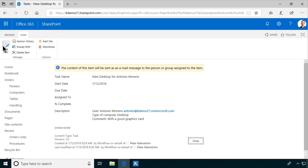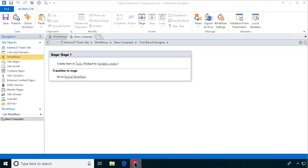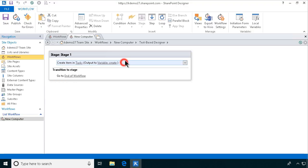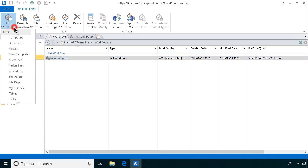You can continue working on this task as you normally would in SharePoint. Let's move on and create another workflow. You can't copy whole workflows, but we're going to do almost exactly the same thing for the flowers and the tables. I'll create a new list workflow and show you how that works — continuing with the flowers.